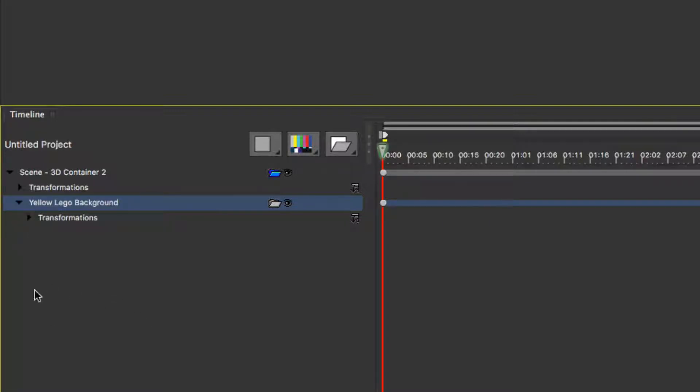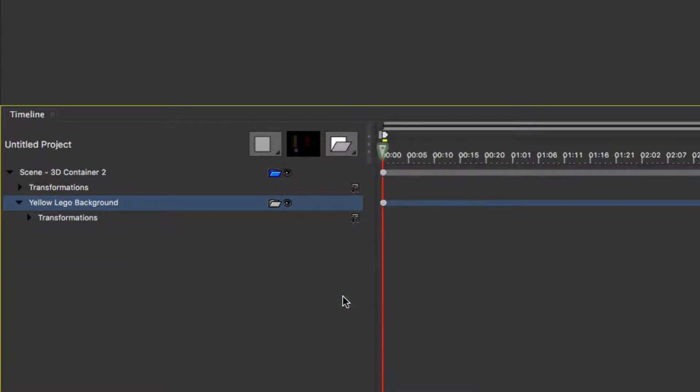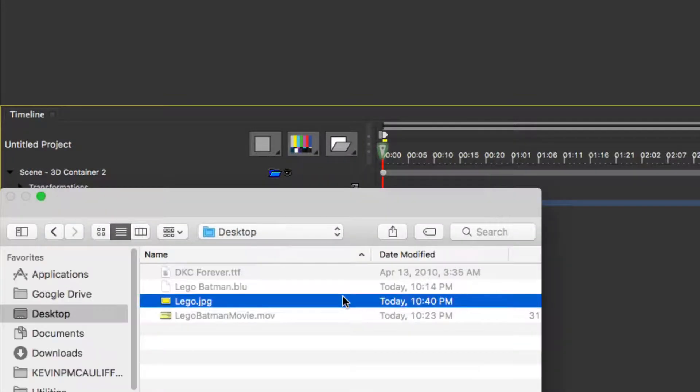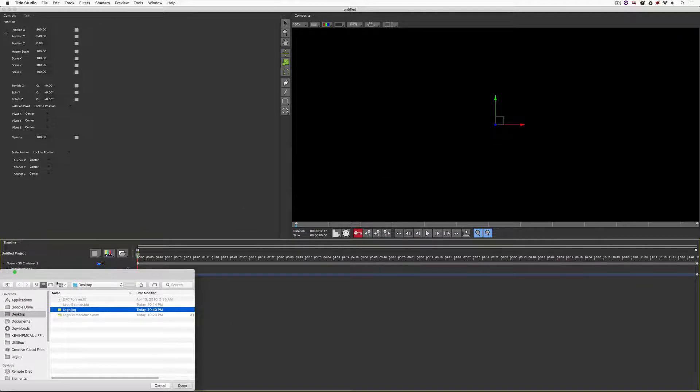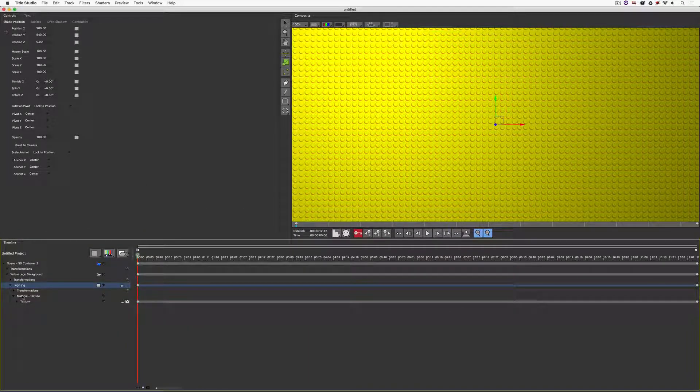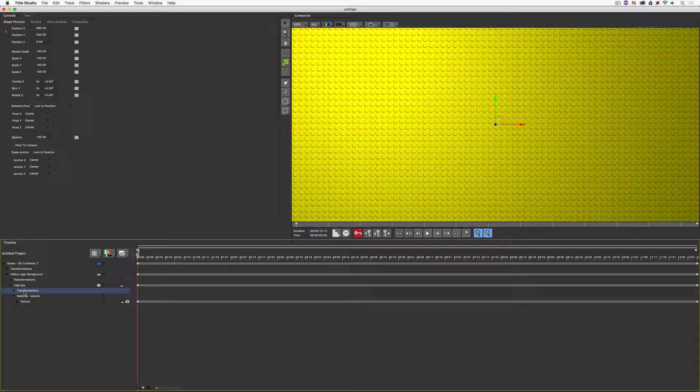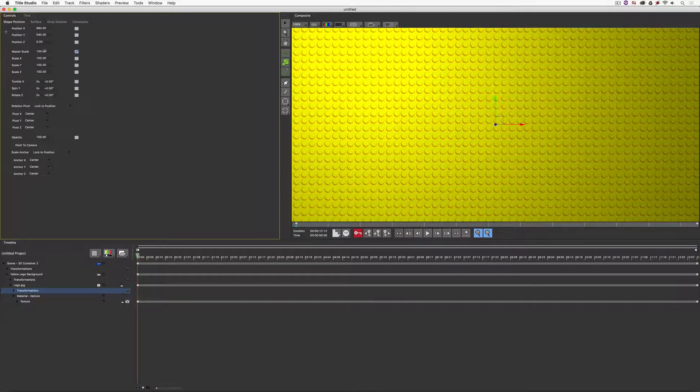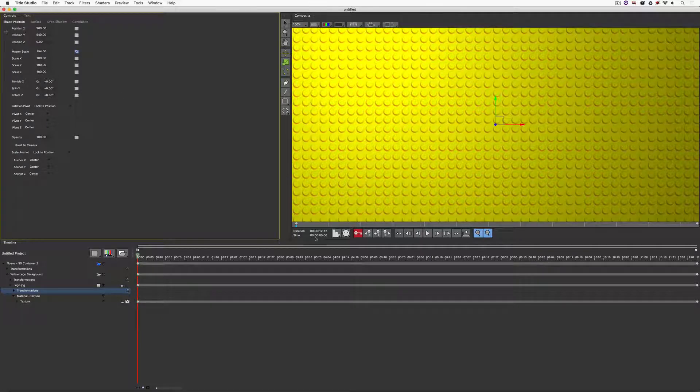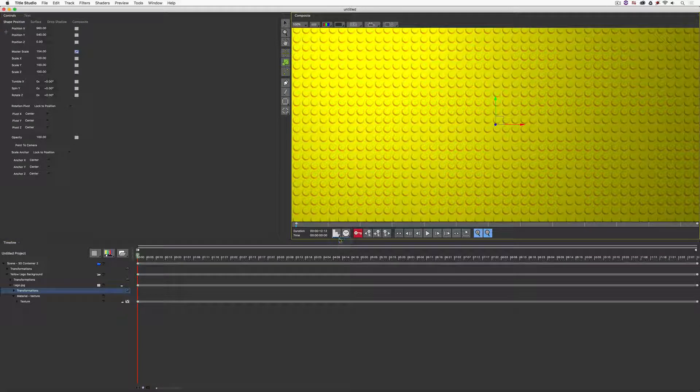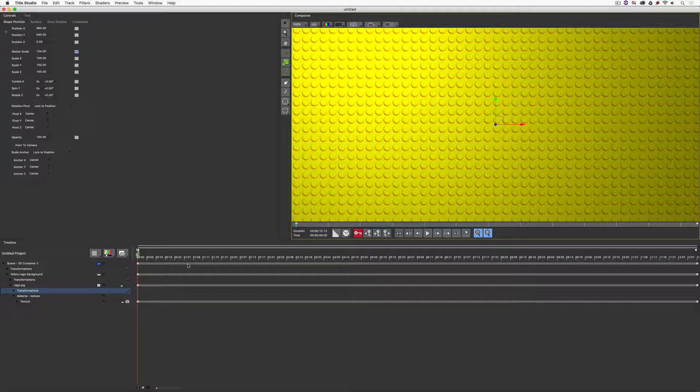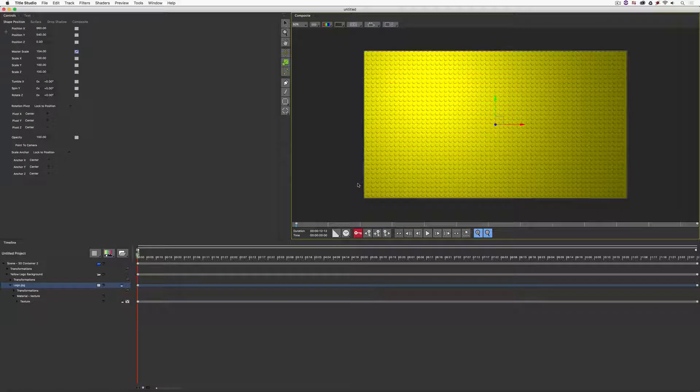Inside of our Yellow Lego Background 3D container, we are going to add an image file to it. I'm going to take the Lego JPEG from the desktop. I think I'm going to take the size of this and just make it a little bit bigger, so let's take the master scale and drag it up. We'll put it somewhere about 150. I think 154 is probably fine. I'm also just going to put the quality at high quality. Let's also zoom back on our canvas here.